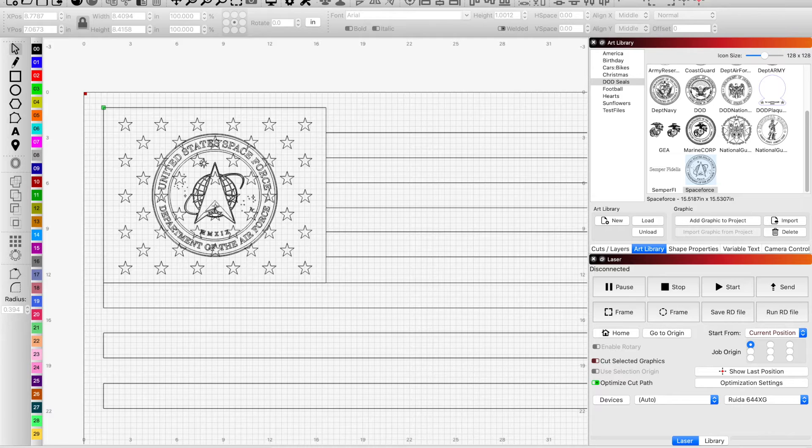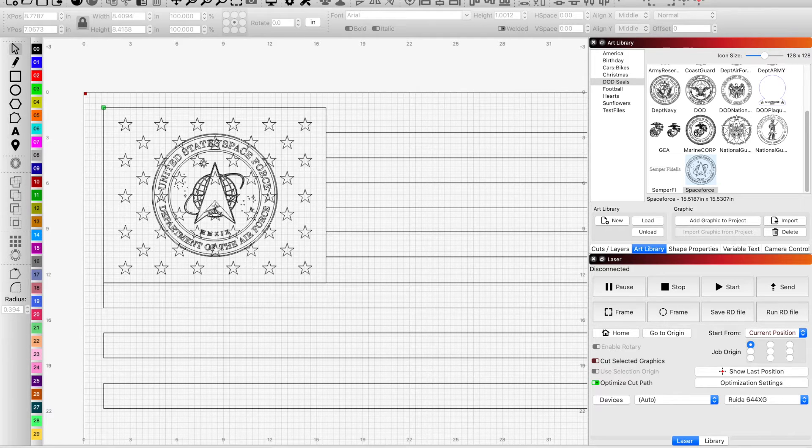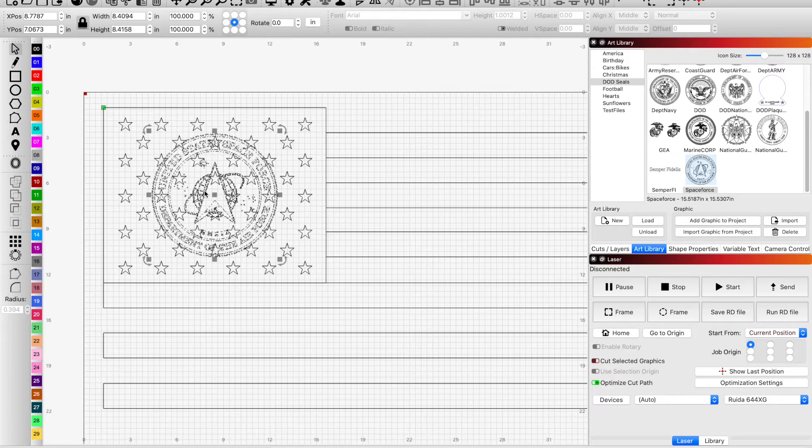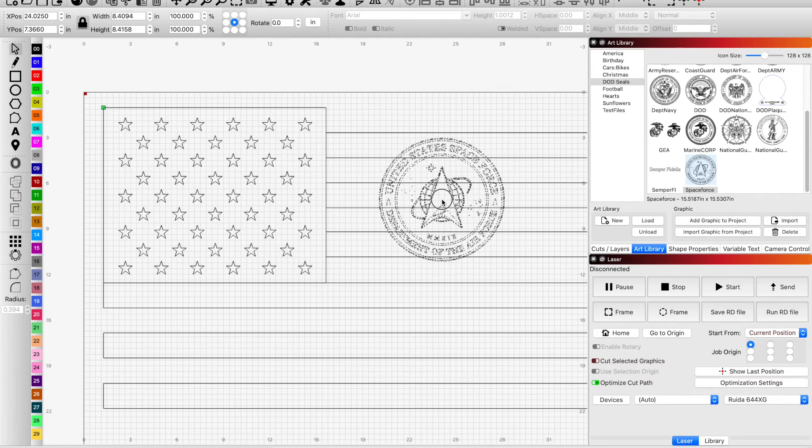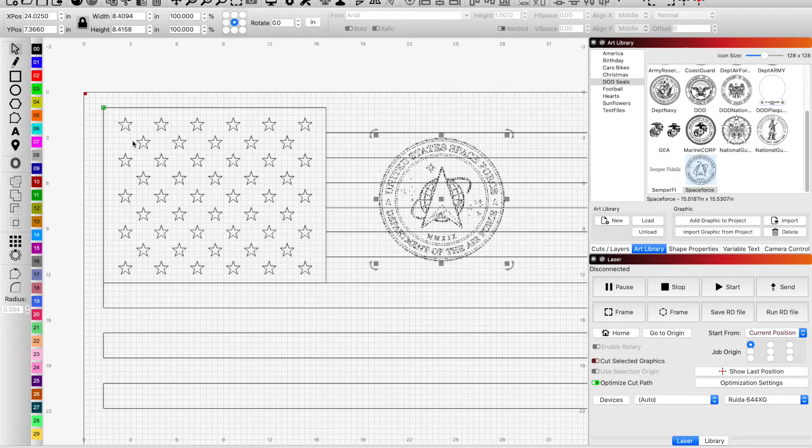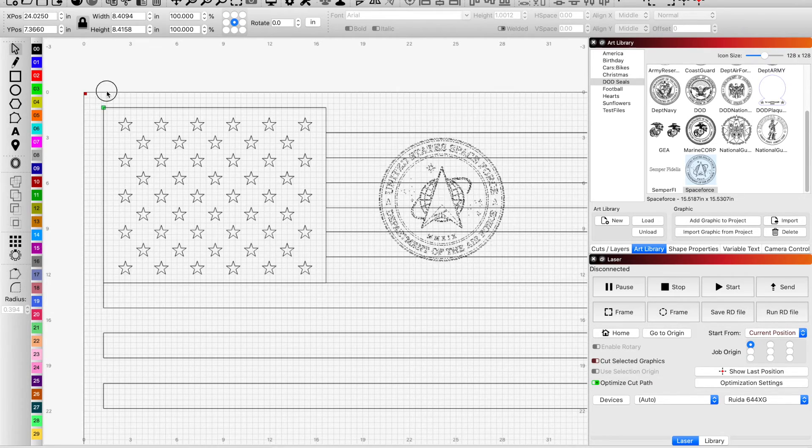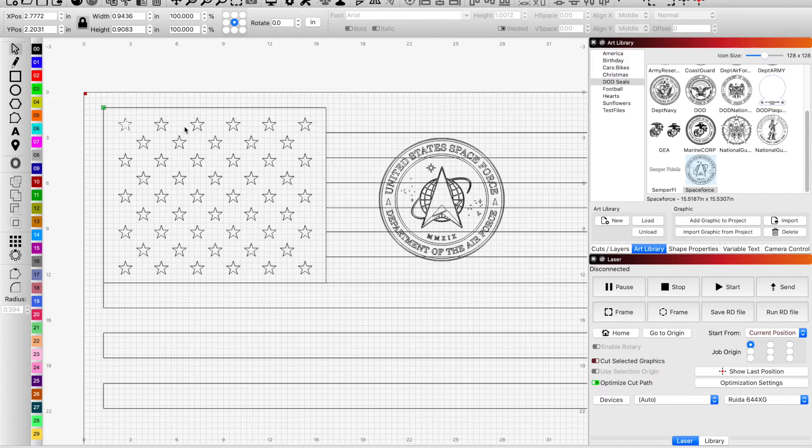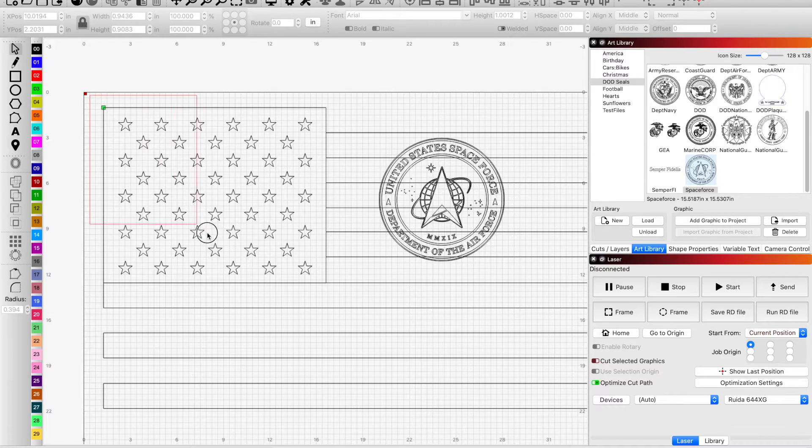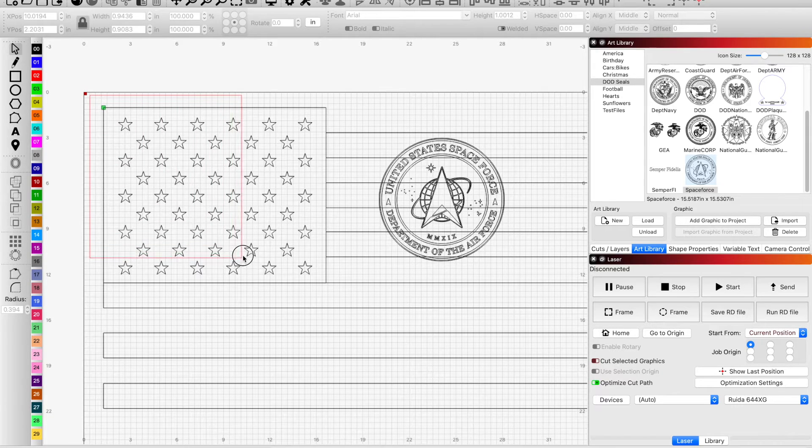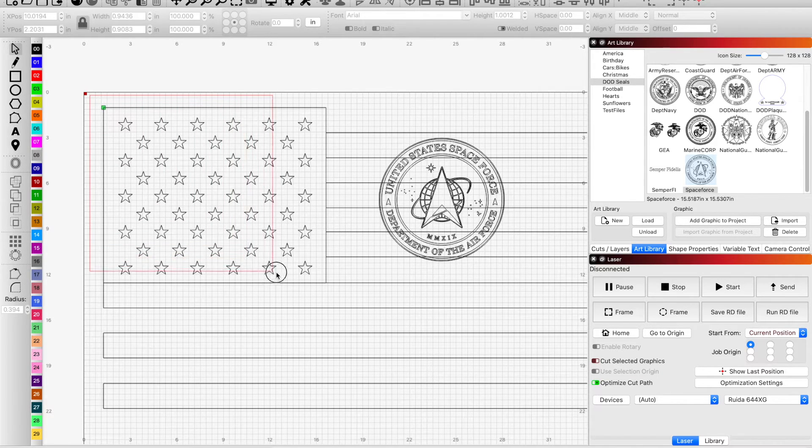So I'm going to move it over to the side real quick. Now these are all separate and I only want to select those stars, so I'm going to use my left to right red selection tool.